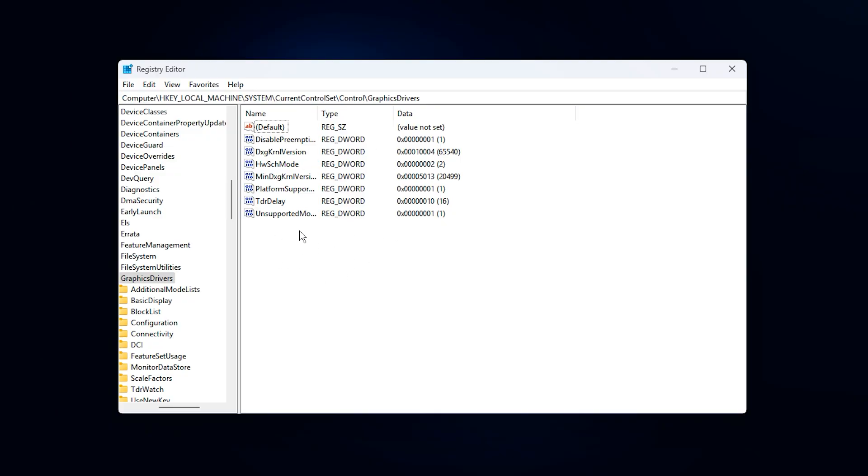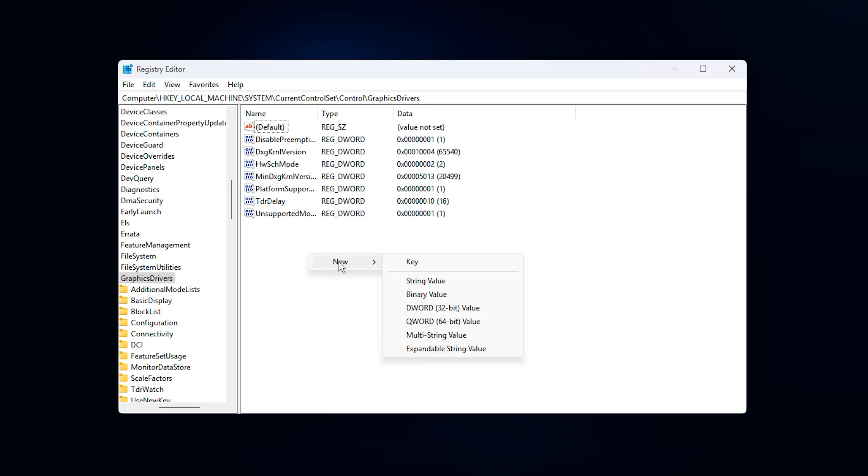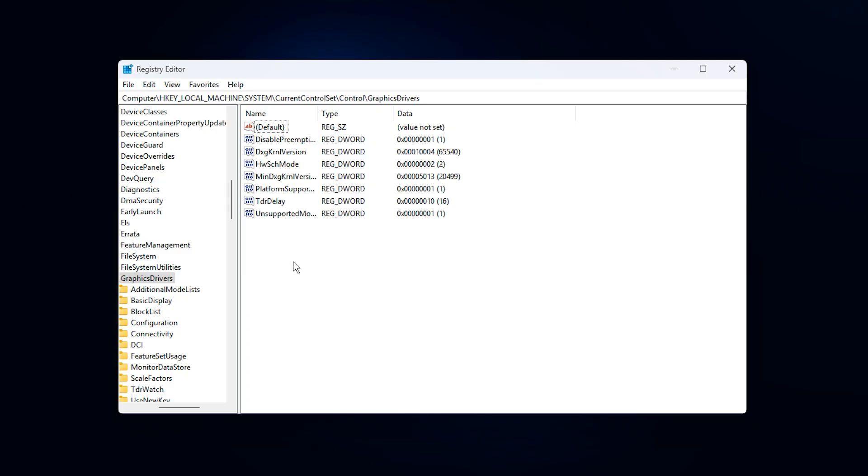This takes you directly to the section where Windows controls GPU timeouts, scheduling behavior, and VRAM handling. Here, we will create or adjust specific DWORD 32-bit values that directly influence how your GPU is utilized. If any of these entries are missing, right-click on empty space, select New, choose DWORD-32-bit value, and name it exactly as instructed.